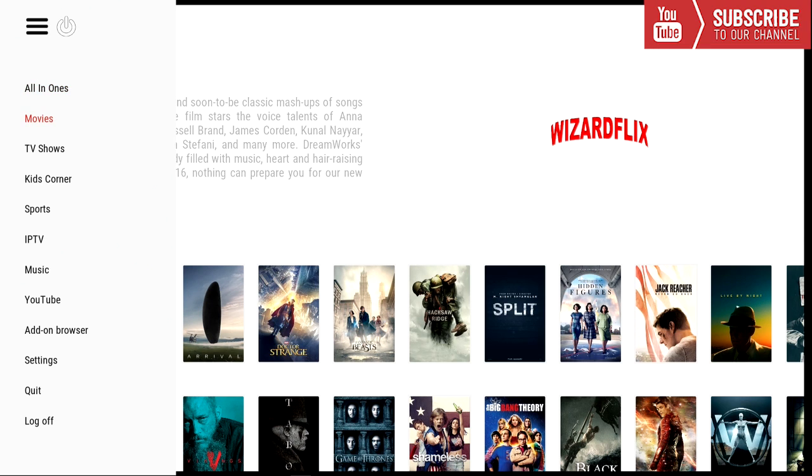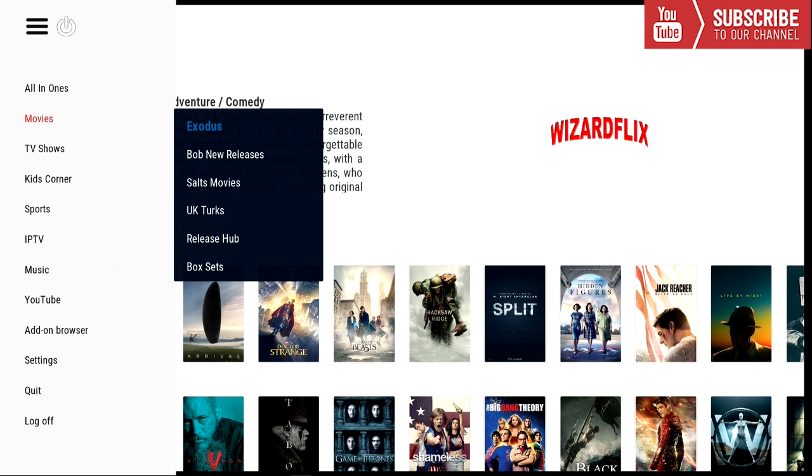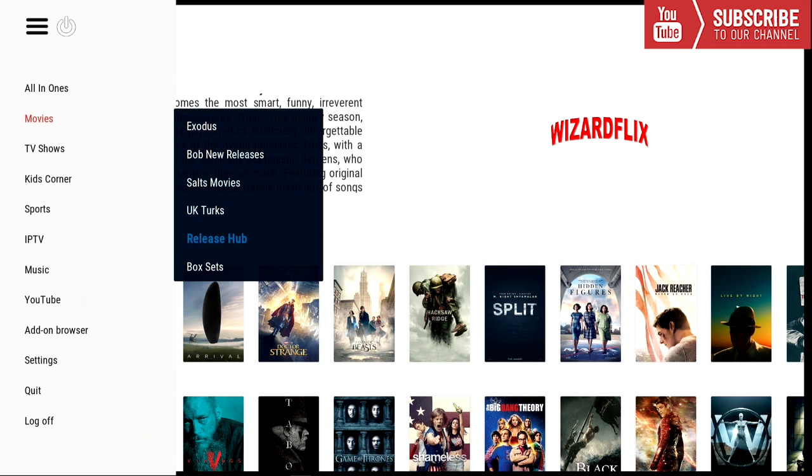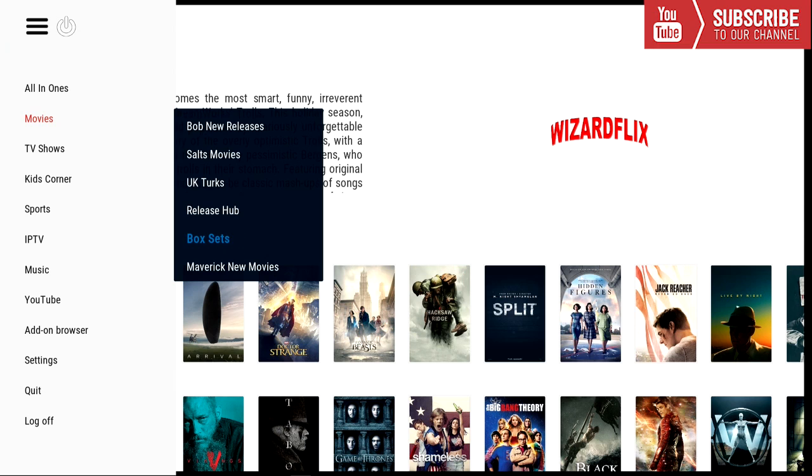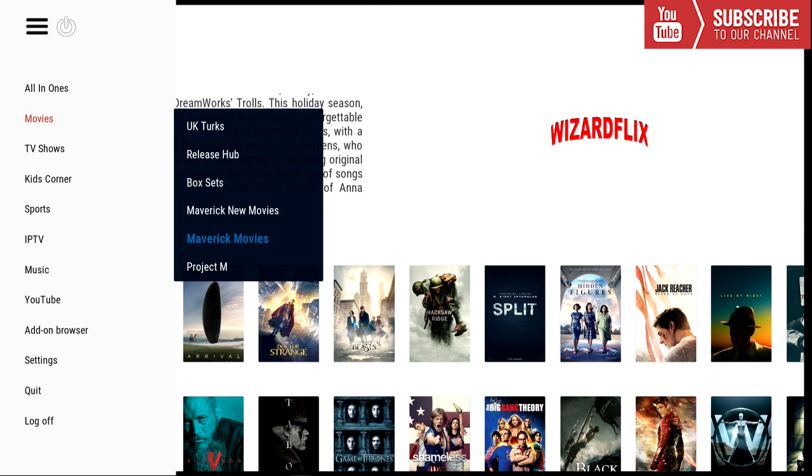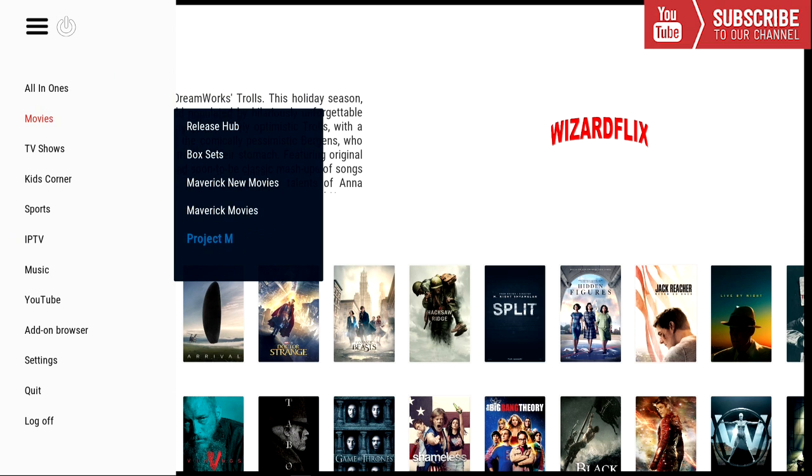Our next category is movies. And under movies we have Exodus, Bob's New Releases, Salt Movies, UK Turk's, Release Hub, Box Sets, Maverick New Movies, Maverick Movies, Project M.